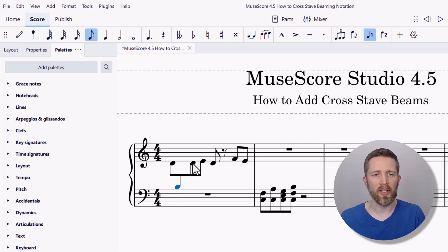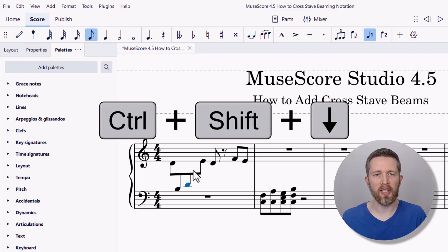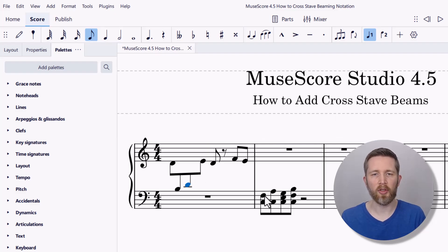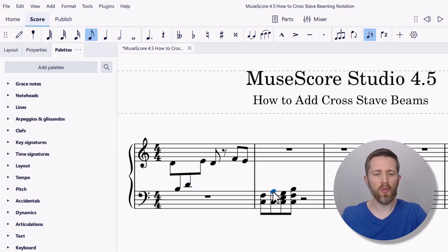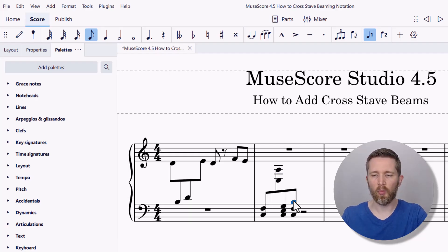Let's say I wanted to add this next note to the bass clef as well. I'm just going to select the note and then hold Ctrl+Shift and the down arrow — so now it's in the bass clef. This will work with chords as well as multiple notes. So let's say I want the second note to go to the treble clef: I can do Ctrl+Shift up arrow. So now those notes are in the treble clef, and then the same thing works with this chord as well.